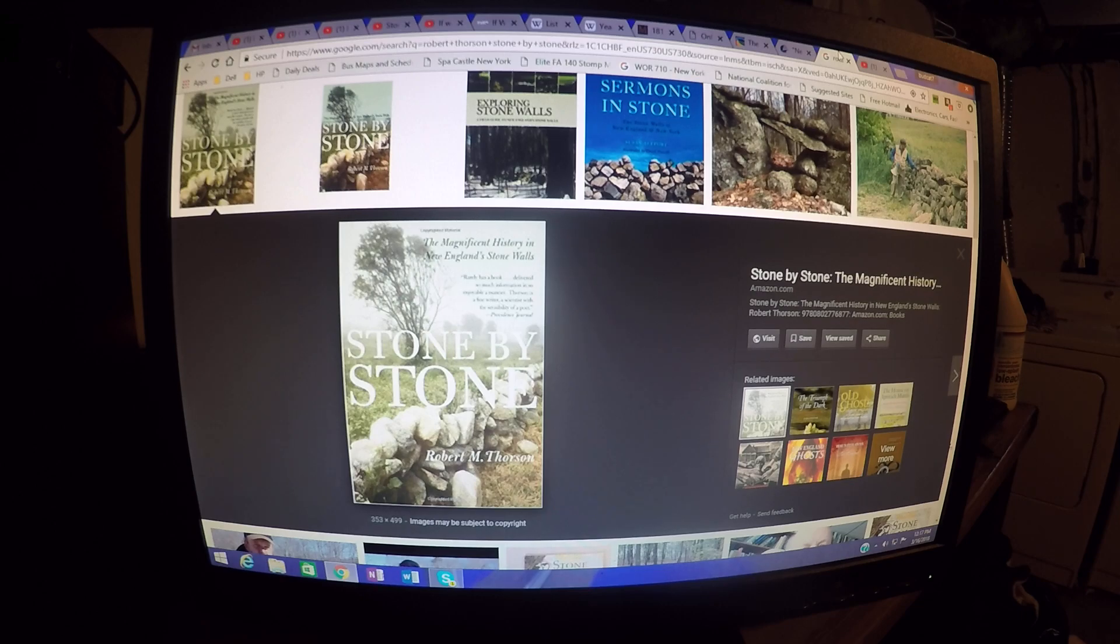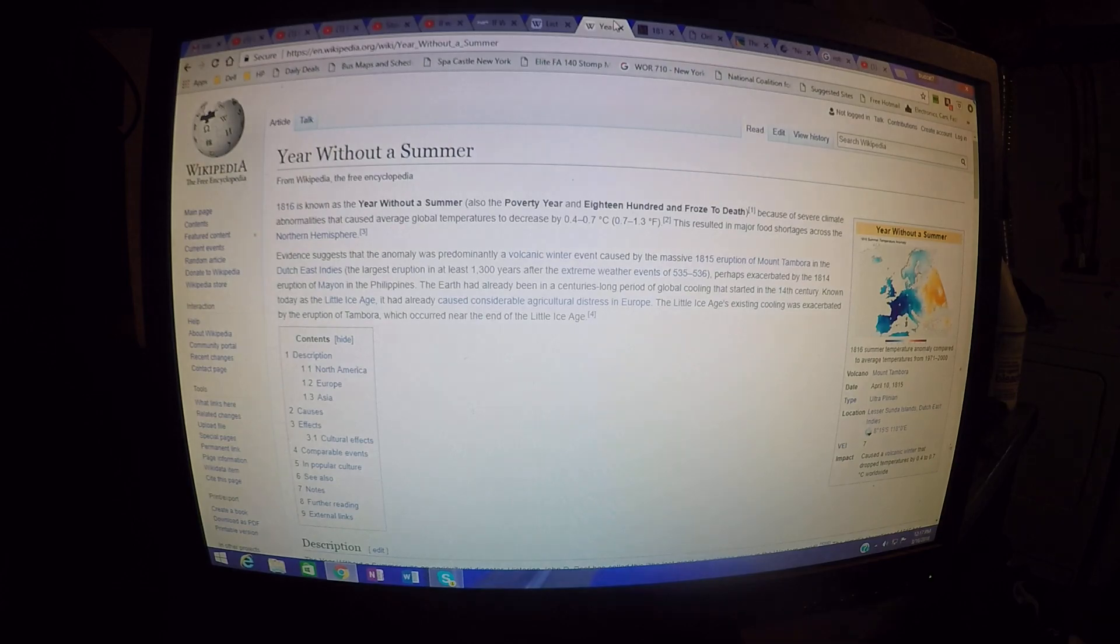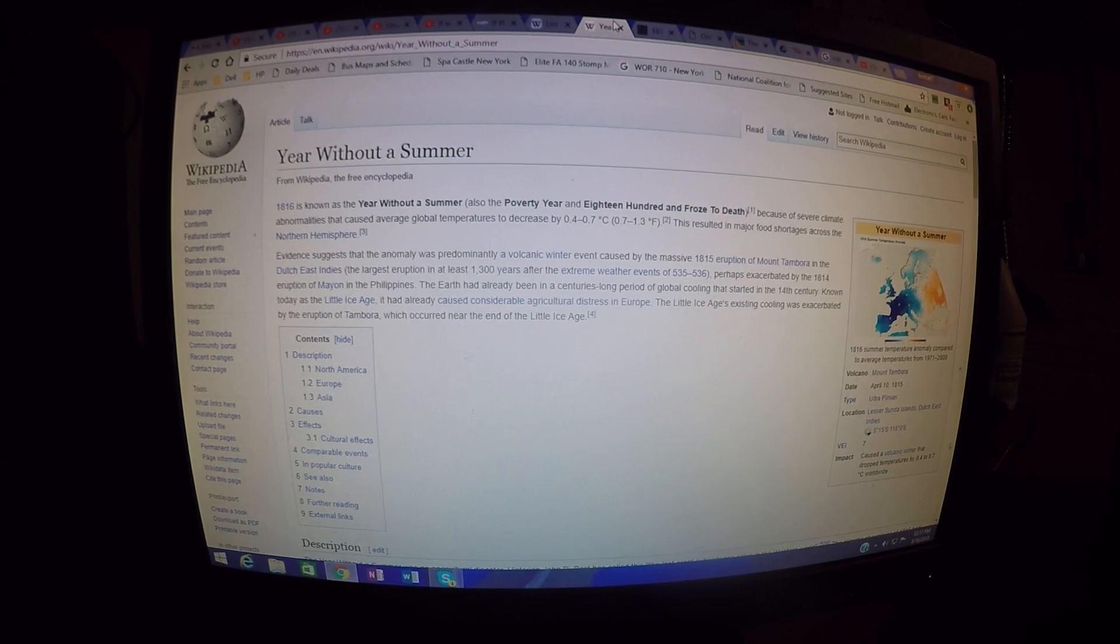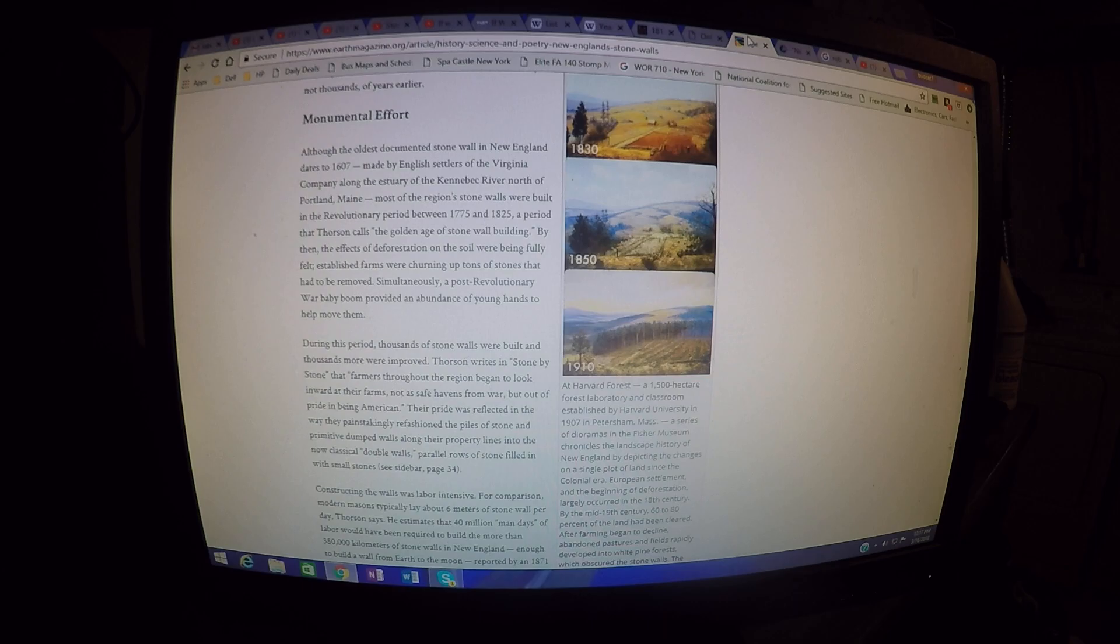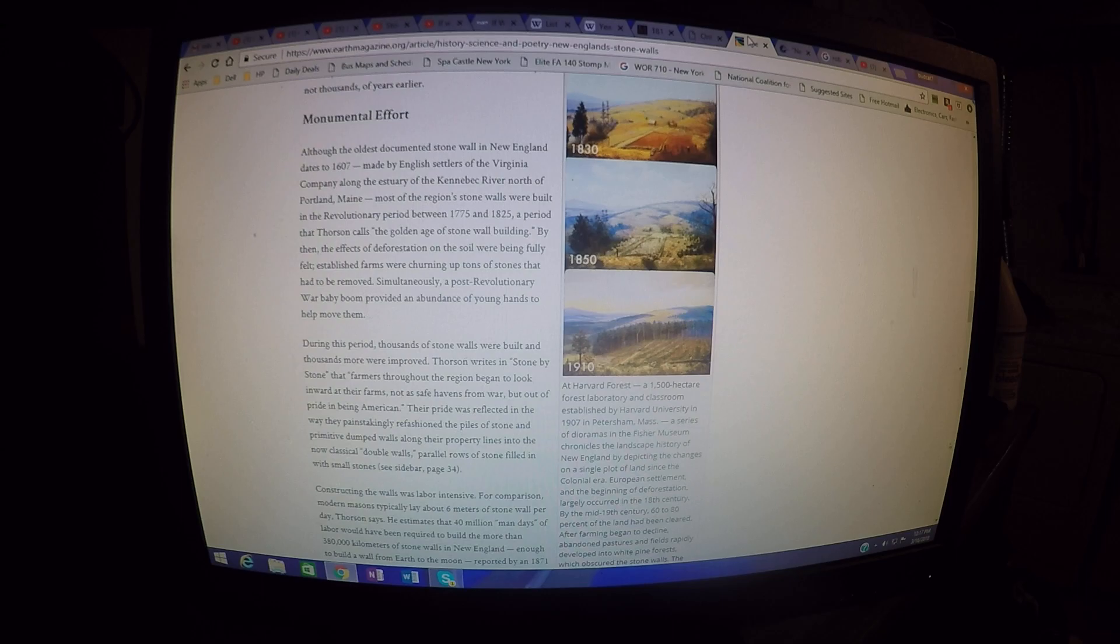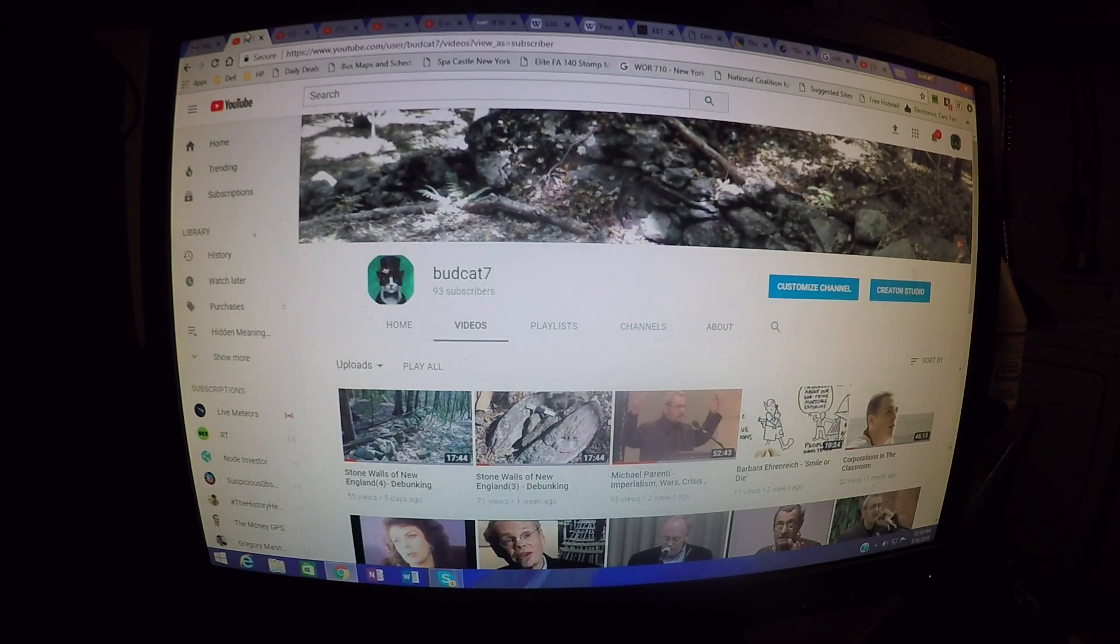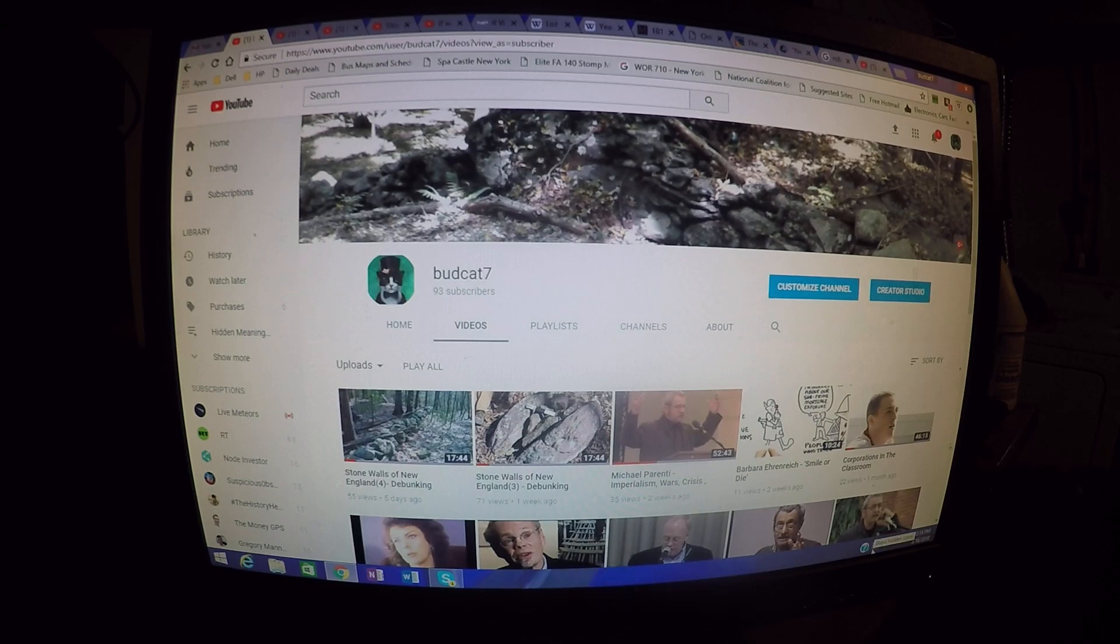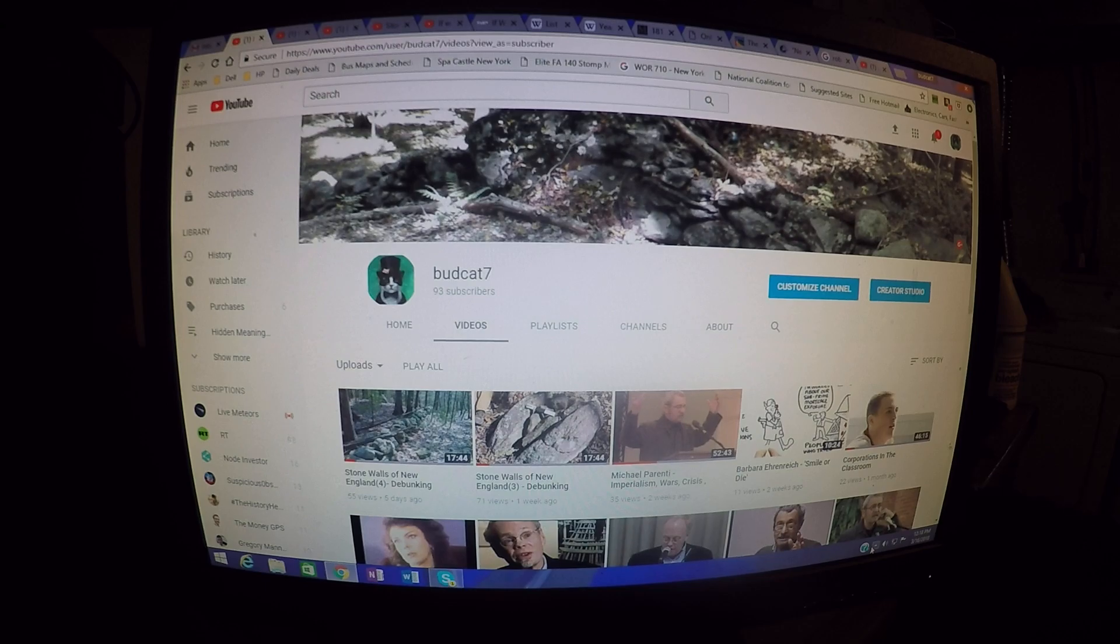This one's called 1816 Year Without a Summer because this is a very significant point that seriously calls into question Thorson's thesis on the stonewalls being built between 1775 and 1825. If you know the historical backstories, it really calls into question. If you haven't seen my other videos on debunking the history of stonewalls, please look for them in my channel. I've numbered them now and I'm going to put them in a playlist too.